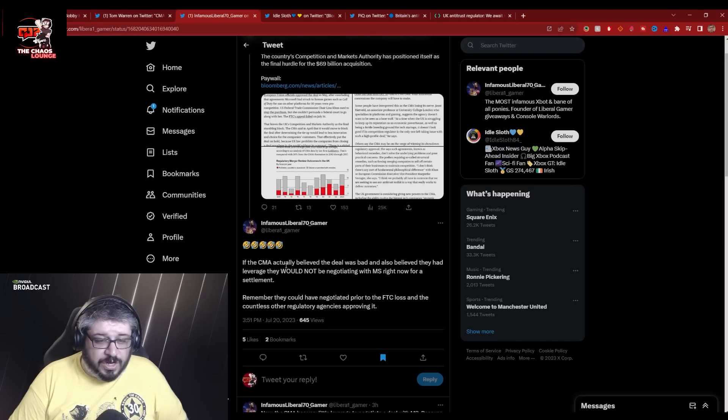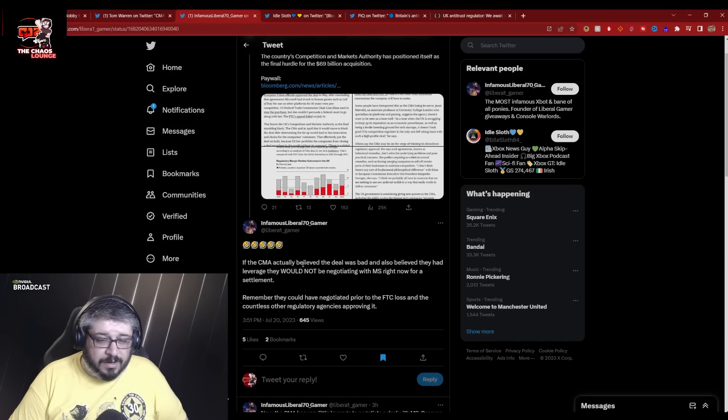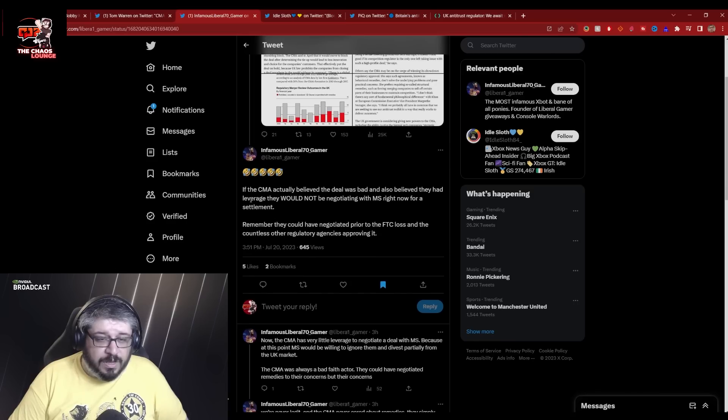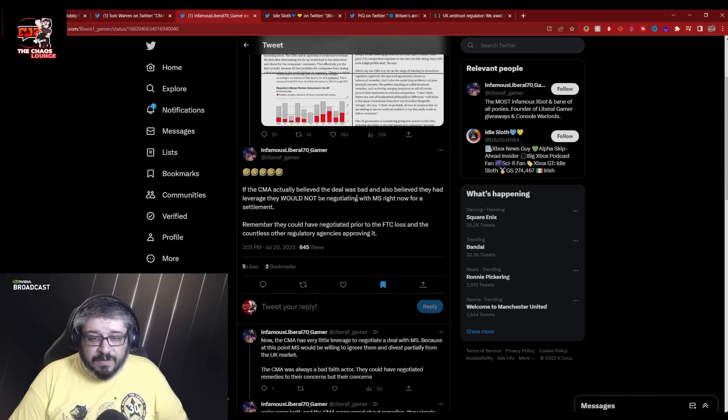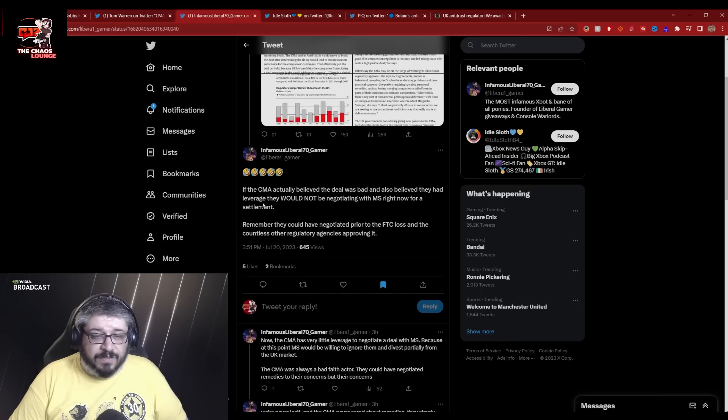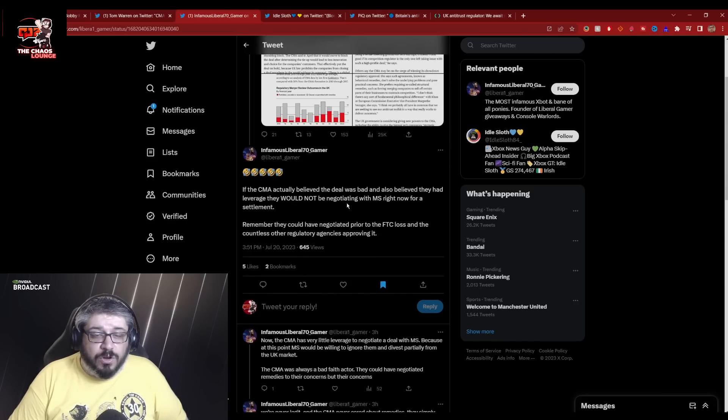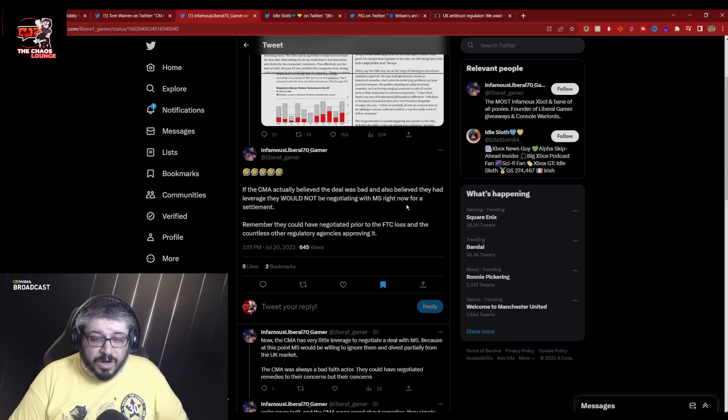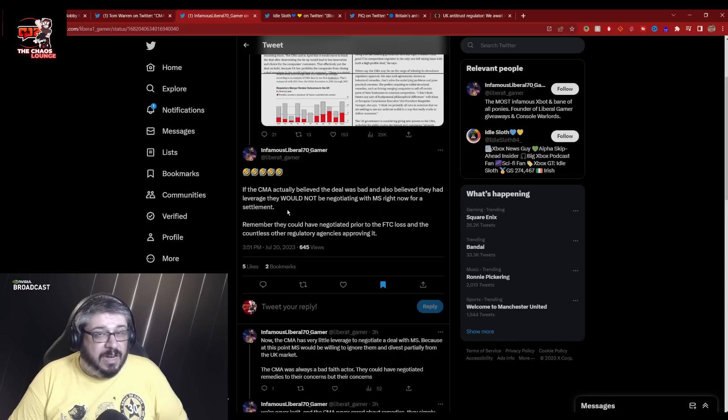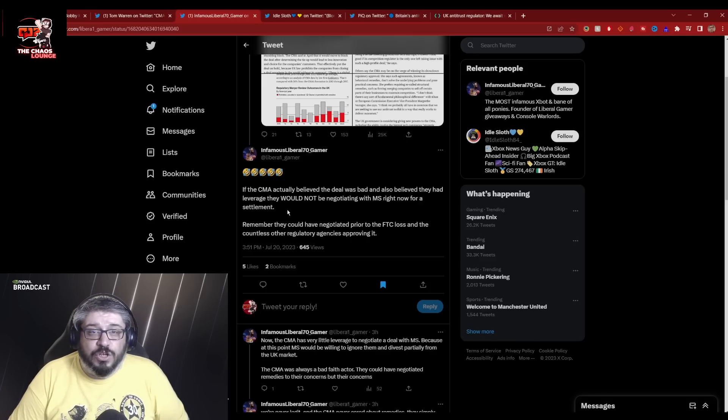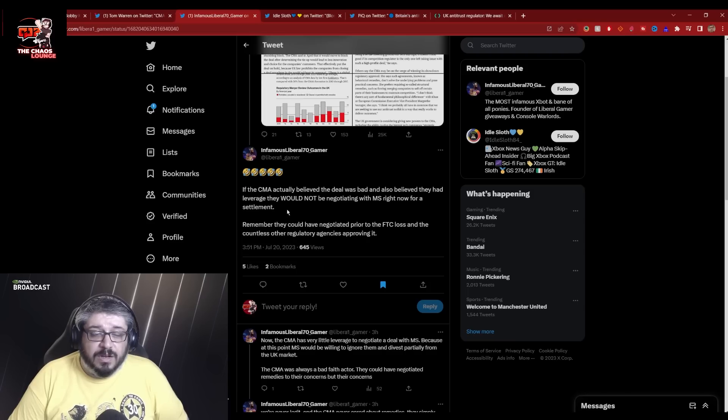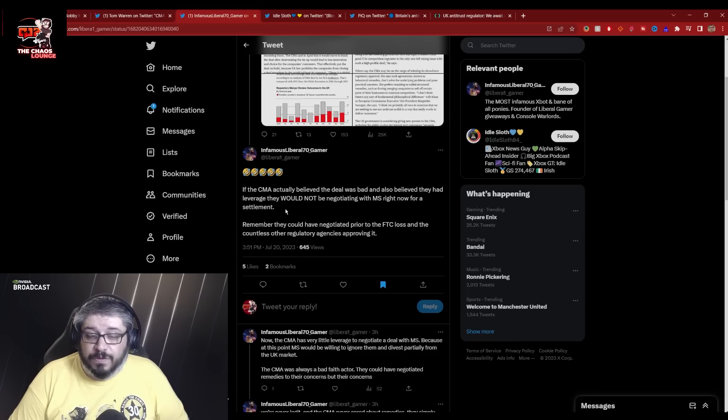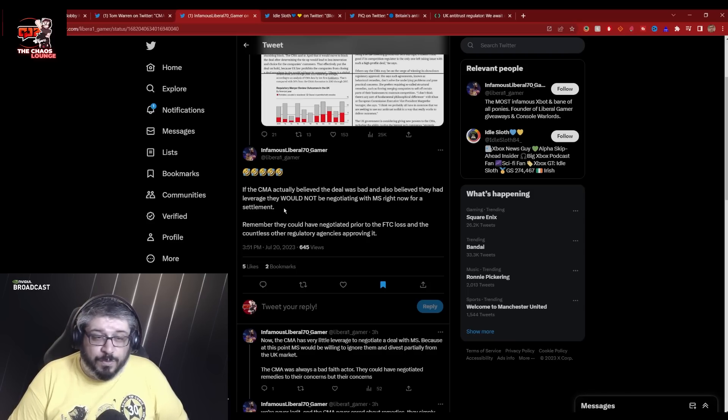Right. On with the actual content. But it was this speech here. Forget about the laughing emoji. If the CMA actually believed the deal was bad and also believed they had leverage, they would not be negotiating with Microsoft right now for a settlement.